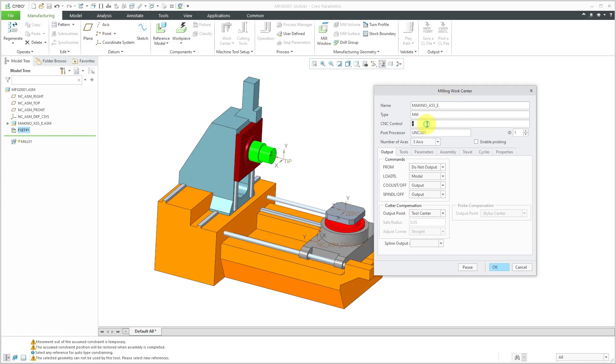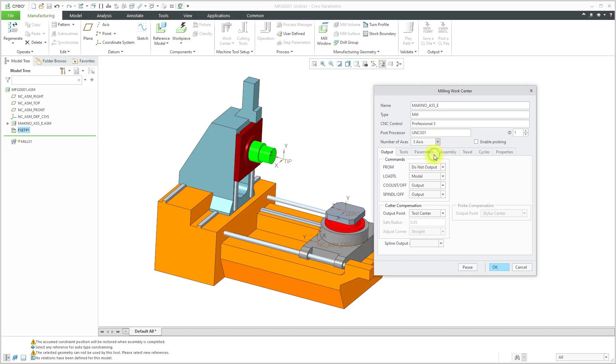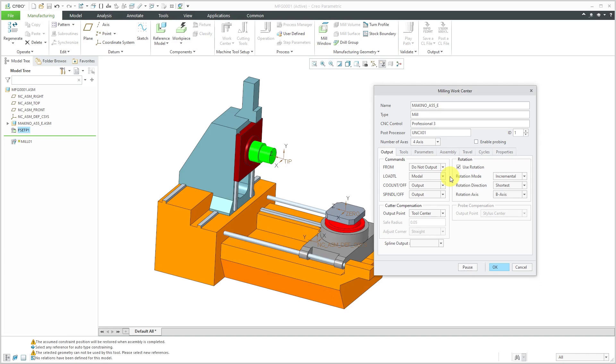For the CNC control, I am using a Pro/E three. I'm going to leave the default name for the post processor in here. The number of axes is actually going to be four and we can choose to specify to use rotation. It'll be rotation about the B axis. I'm going to leave the rest of the defaults for the commands to be output.